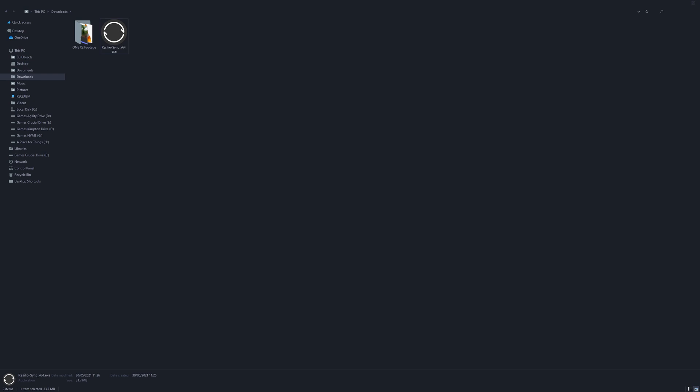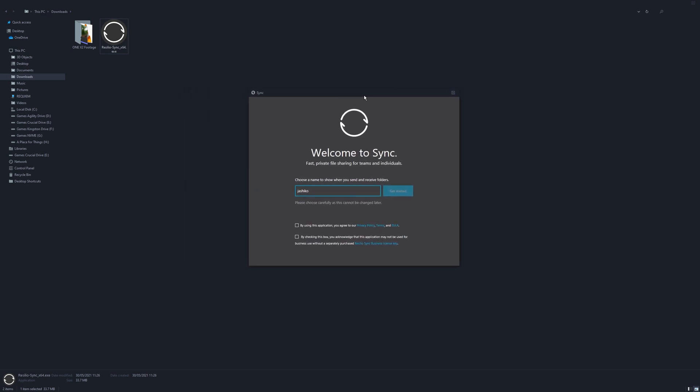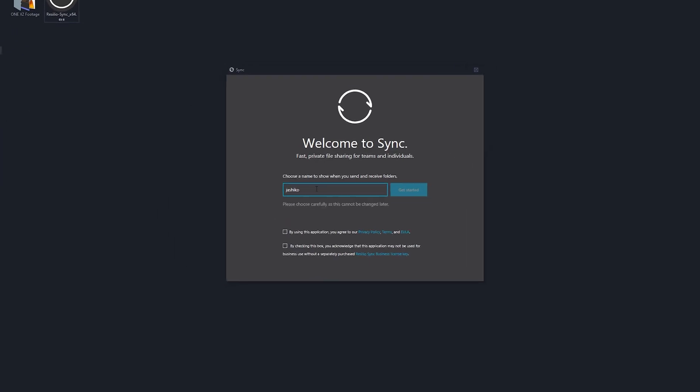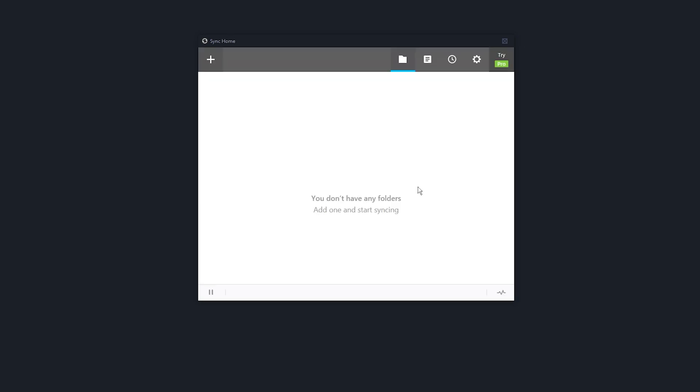Then it will pop up just like so. Enter a username, tick the two boxes and click get started. Now it will drop me to the main screen here.